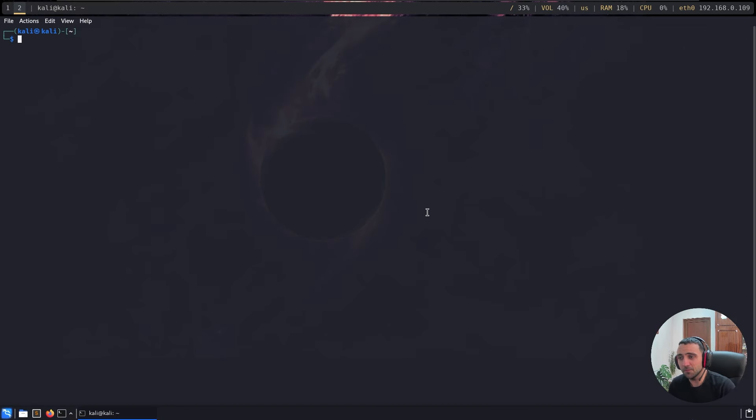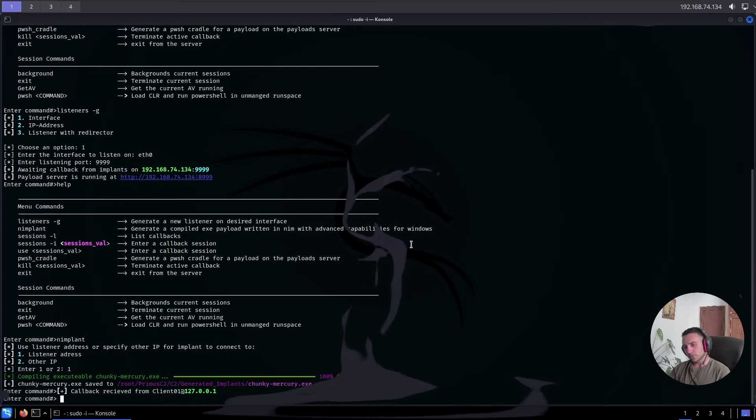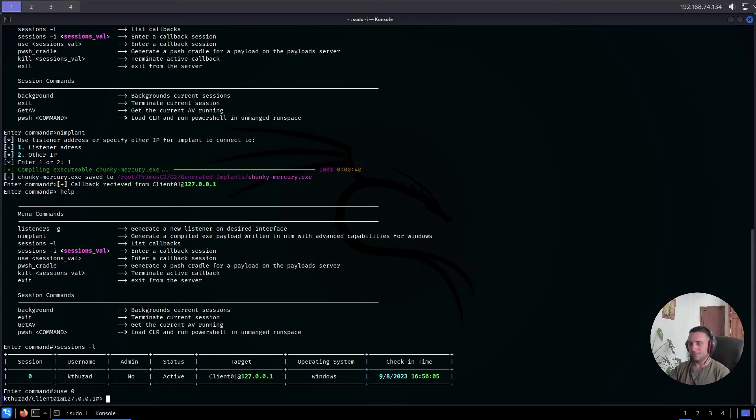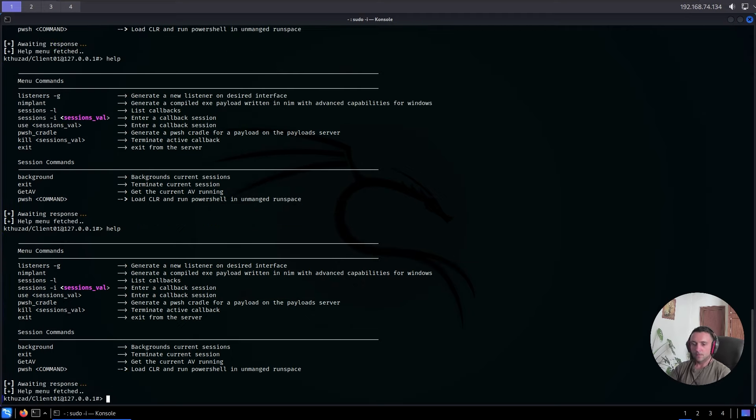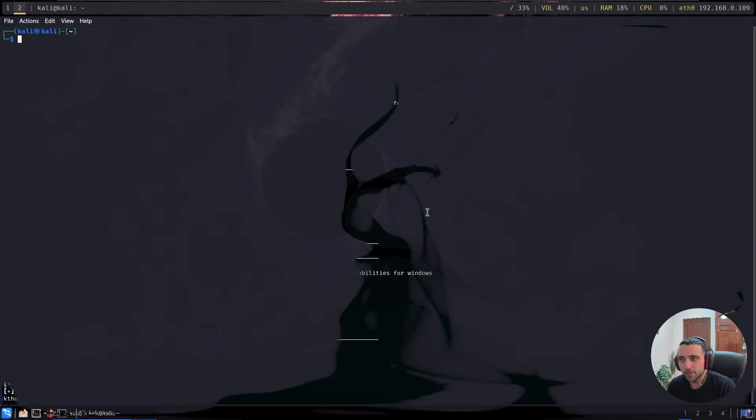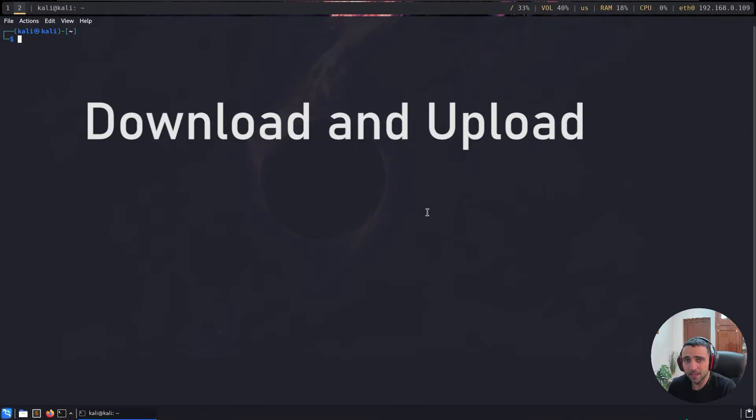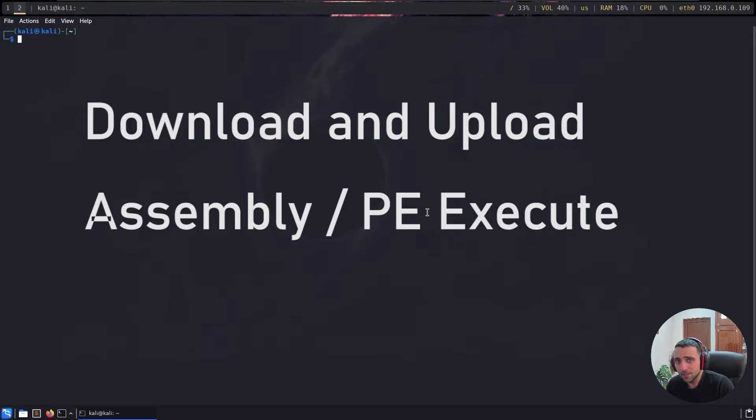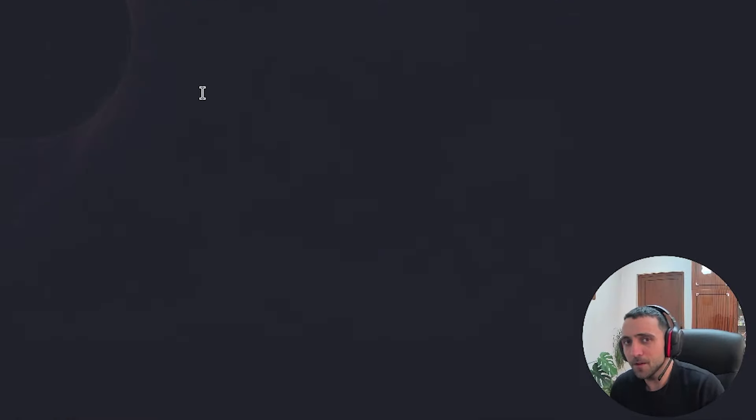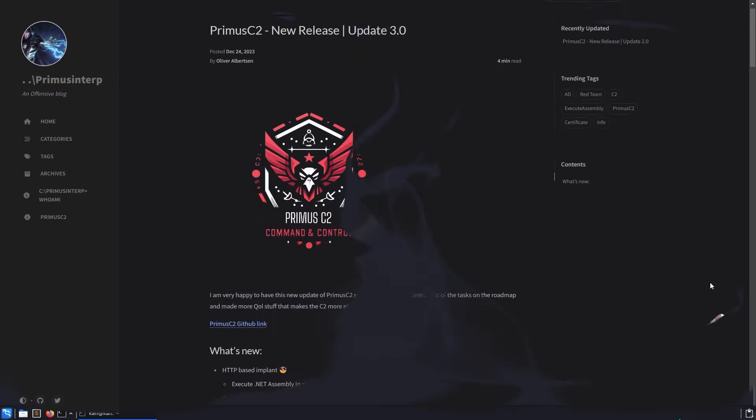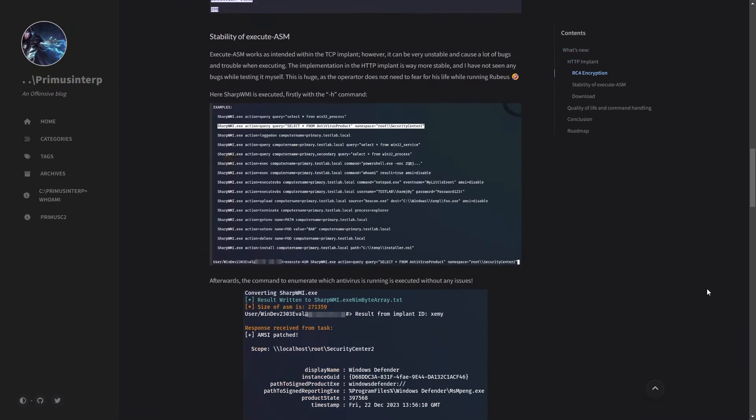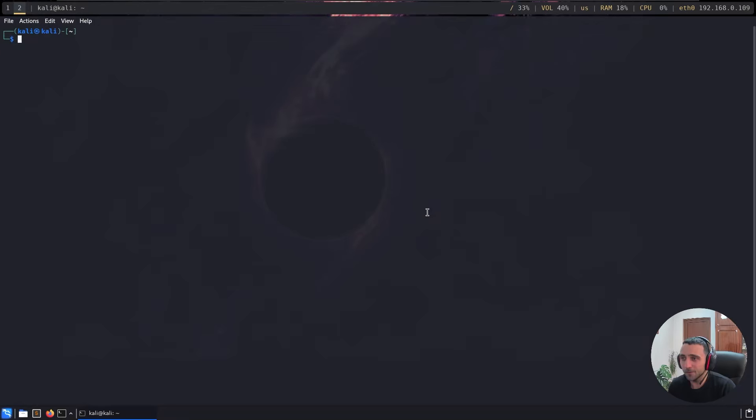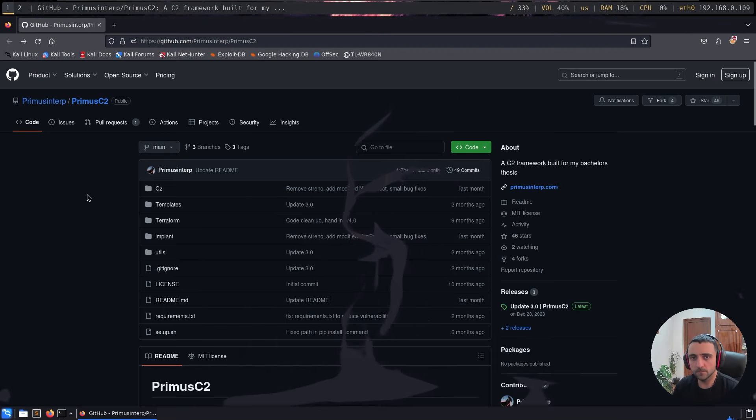In one of my old videos, I reviewed a C2 called PrimoC2. While it was a pretty nice C2 framework for bachelor's degree, it lacked a lot of fundamental things like navigating directories, executing assemblies, performing some kind of bypasses like AMSI. But after I made my video, the creator seemed to take my word seriously and he updated the C2. Let's review it once again.